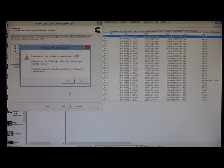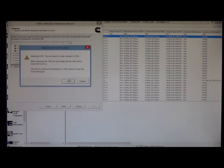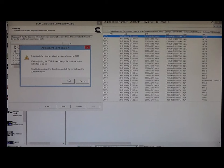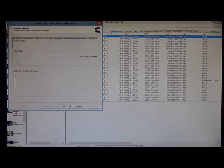And it's another pop-up here. Adjustment confirmation. Adjusting ECM. You're about to make changes to the ECM. While adjusting the ECM, do not change the key state unless instructed to do so. Click OK to continue the download or click cancel to leave the ECM unchanged. I do want to calibrate, so I will click OK.